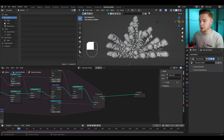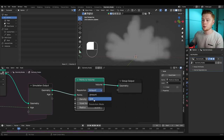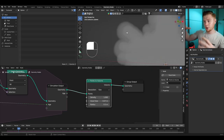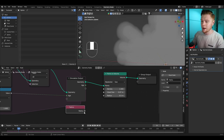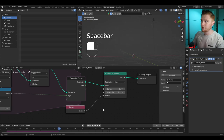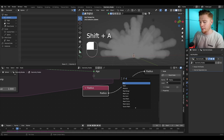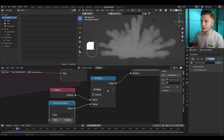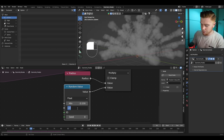We'll convert these points into volumes using a Points to Volume node. Set the resolution from Amount to Size and give it more resolution with a voxel size of 0.07. I want the thickness of the smoke to depend on the radius of each particle, so add a Radius node and connect it to the radius input. To randomize it further — since real smoke never has uniform scaling — add a Math node set to Multiply and multiply the radius with a Random Value node. Set the minimum to 0.1 and the maximum to 0.5.